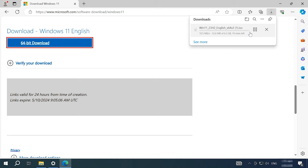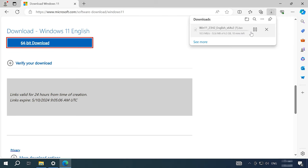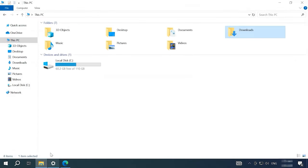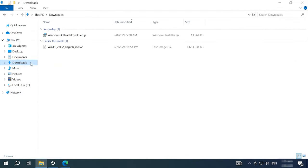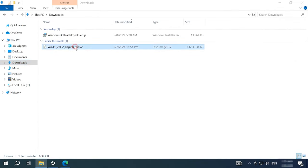Also, the image can be downloaded with the help of media creation tool or you can use a bootable USB drive with Windows 11 23H2.